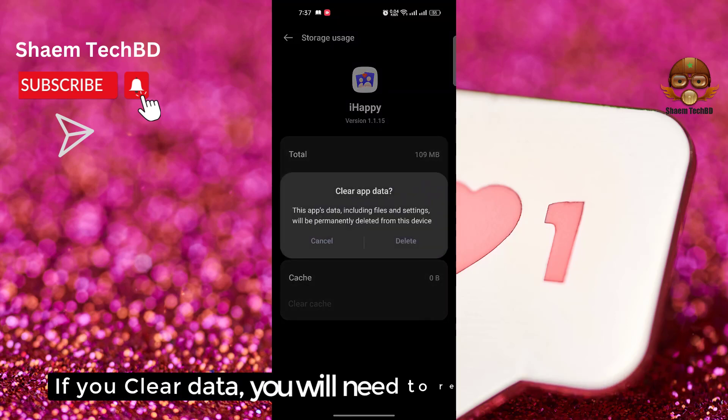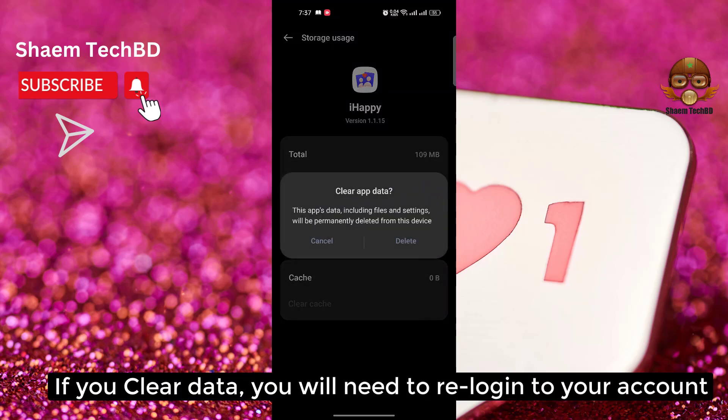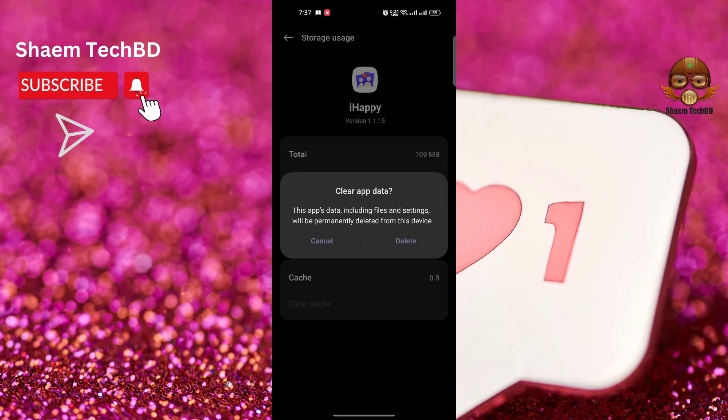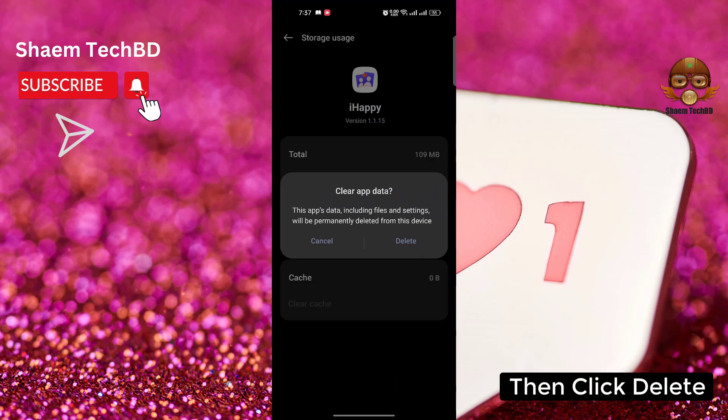If you clear data, you will need to re-log into your account. Then click delete.